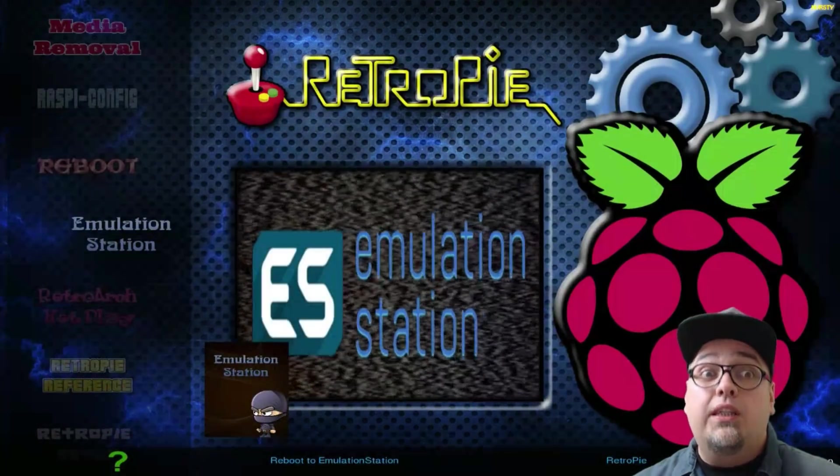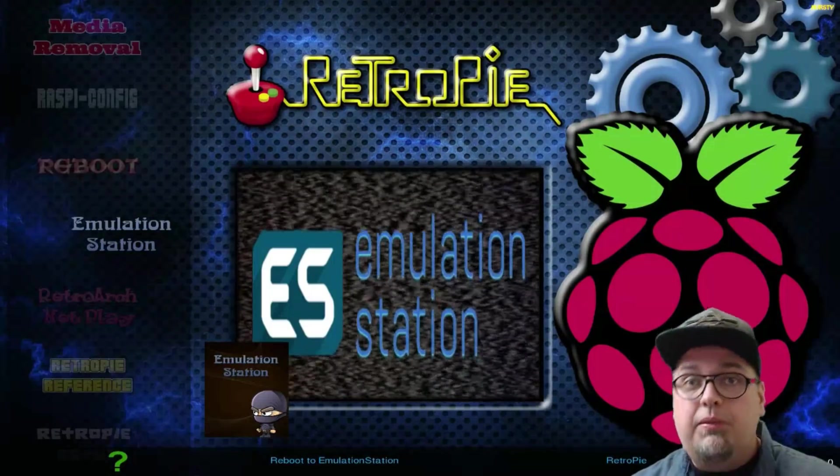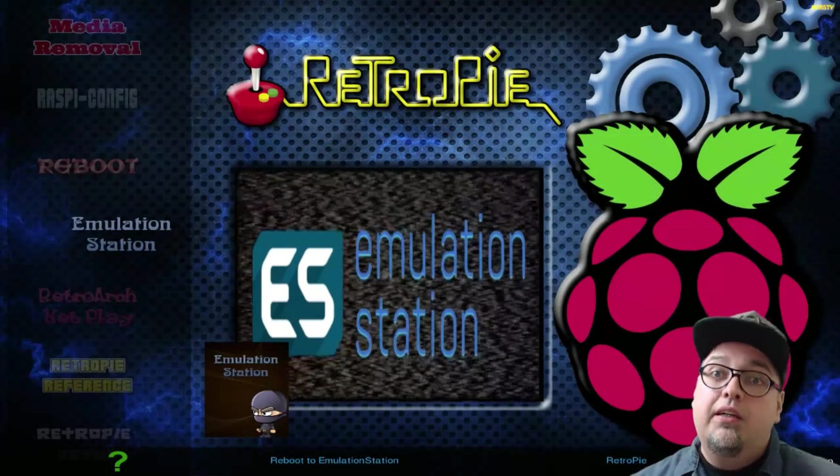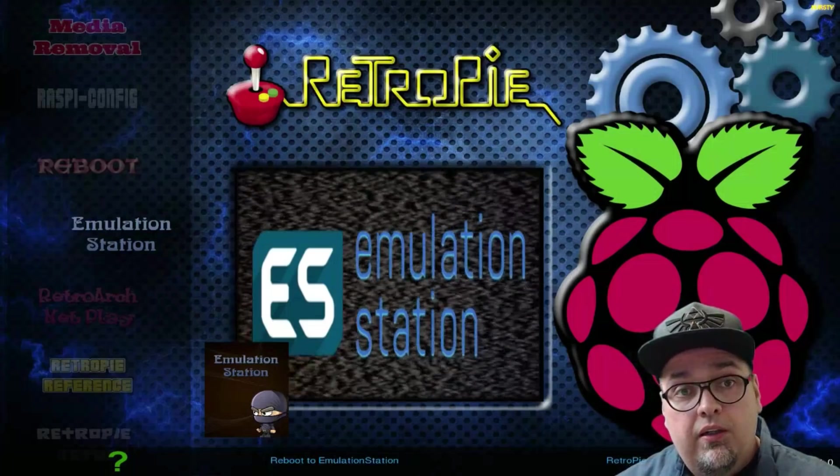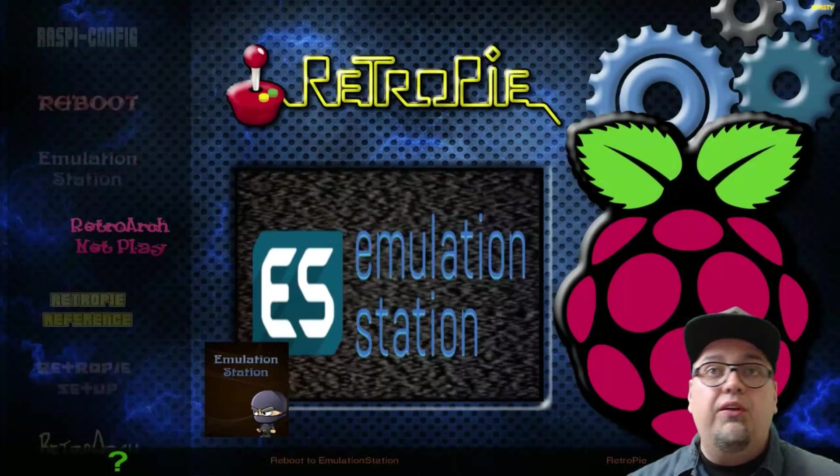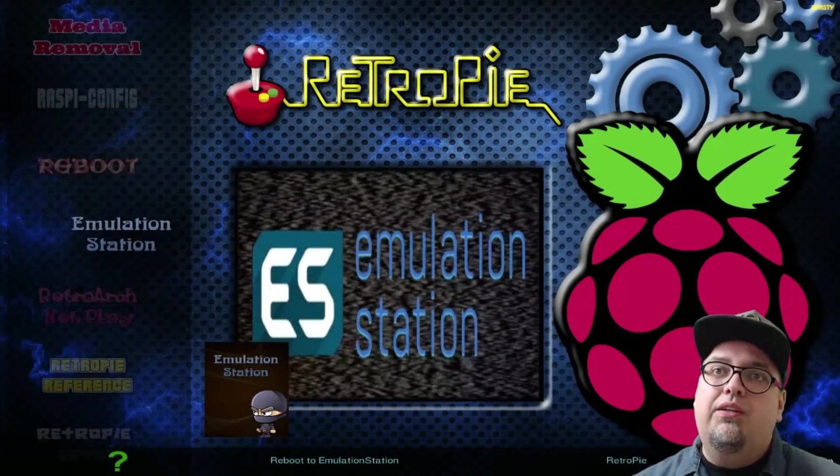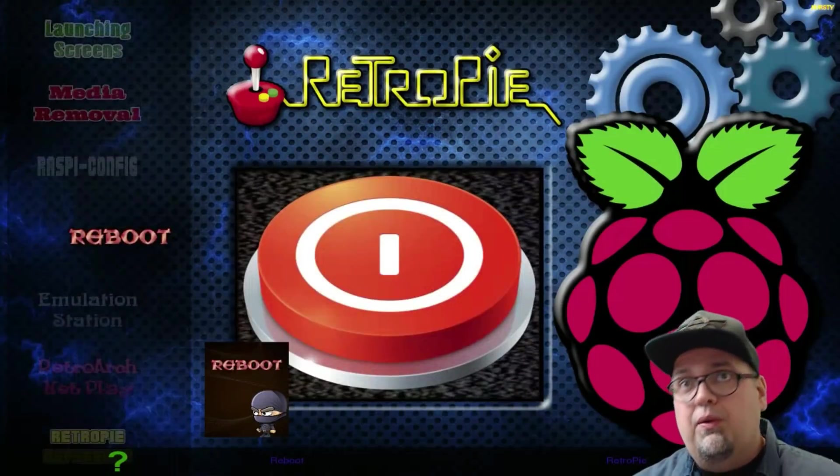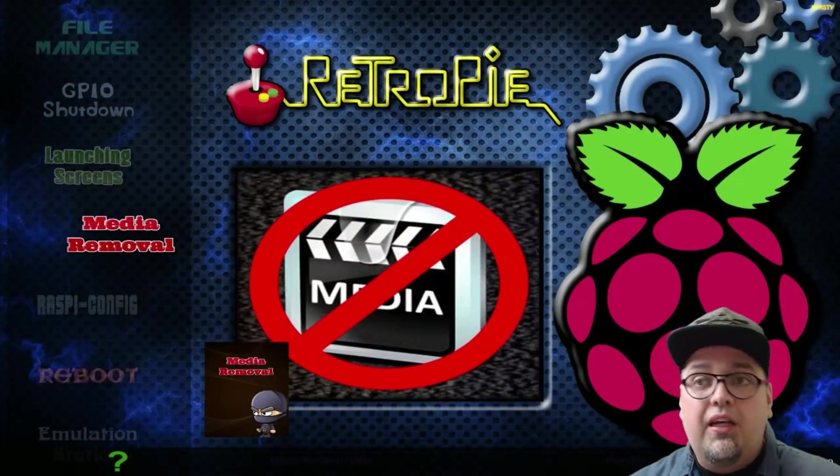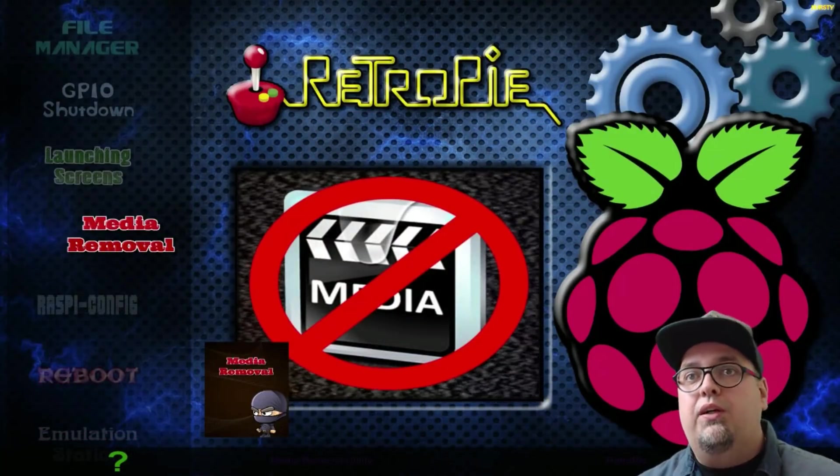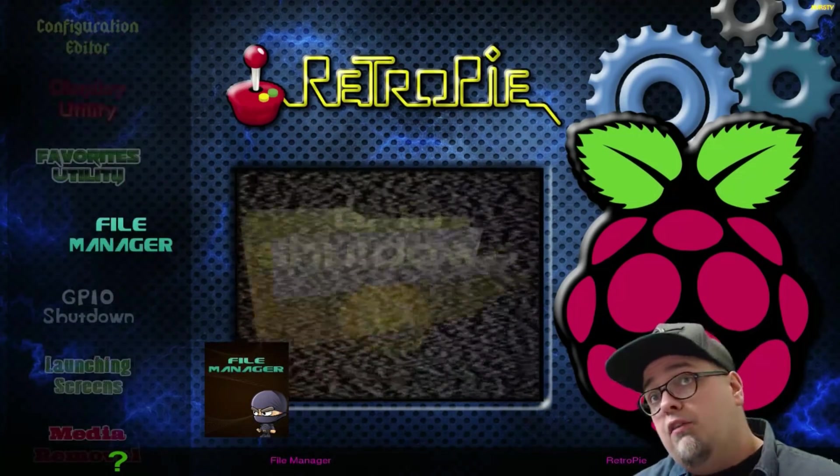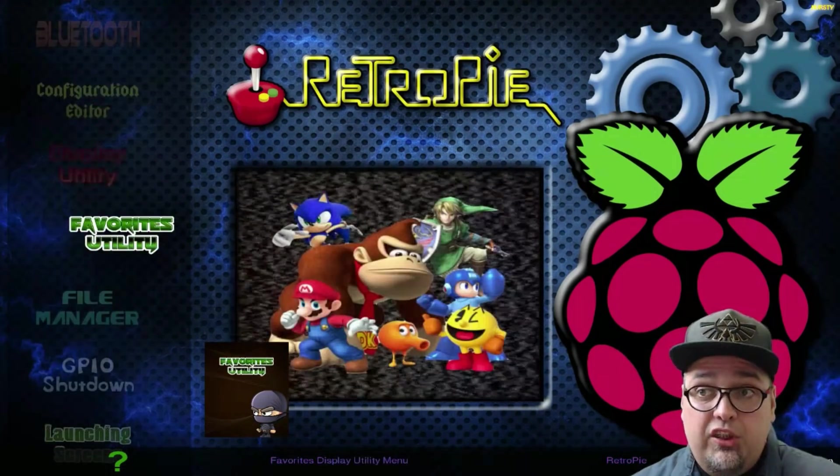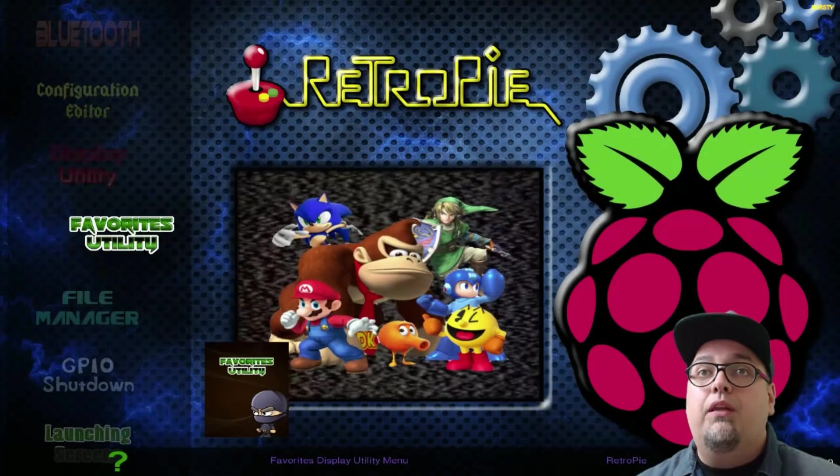So, we have a ton of options. Some are going to be shared between this and Emulation Station. And some of it's going to be strictly for attract mode. So, you have a lot of the same stuff. Go back to Emulation Station. You can reboot. Go to Raspi Config. Your Media Removal Tool, which we just went over launching screens. The GPIO shutdown. Your File Manager. Favorite Utility. You can go through and mess around with the favorites.